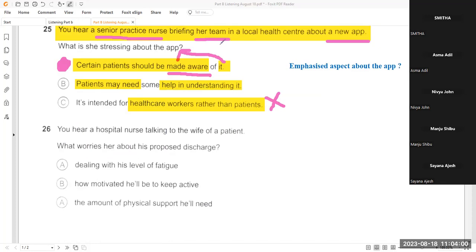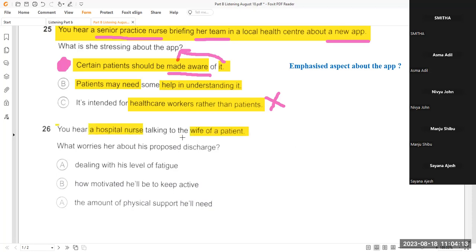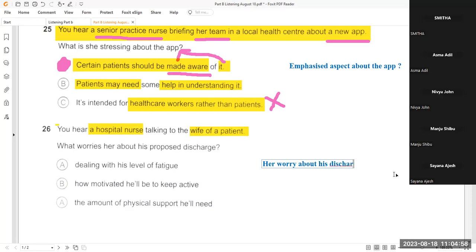Let's move on to the next question. Smitha, can you read the next scenario? 'You hear a hospitalist talking to the wife of a patient.' The question is: 'What worries her about his proposed discharge?' So we need to find out the patient's wife's concern or worry about the planned discharge.